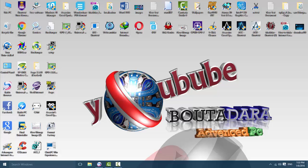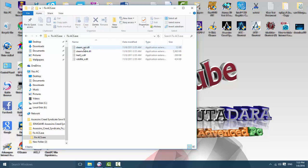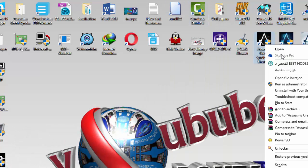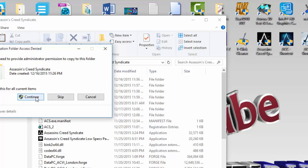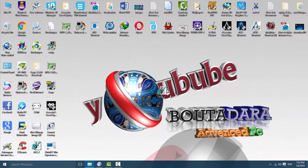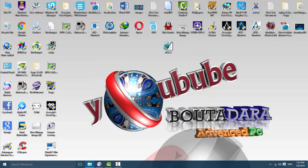I have another solution that works for some people. There is a fix correction file — copy all those files and paste them into the game folder. Also copy the language fix file into the game folder.